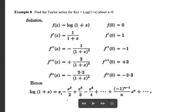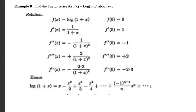So the Maclaurin expansion is: f(0) + f'(0)·x/1! + f''(0)·x²/2! + f'''(0)·x³/3! + ⋯ = 0 + x - x²/2 + x³/3 - x⁴/4 + ⋯. The general term is (-1)^(n-1) · xⁿ/n. This is the logarithmic series expansion of log(1+x) about x = 0.